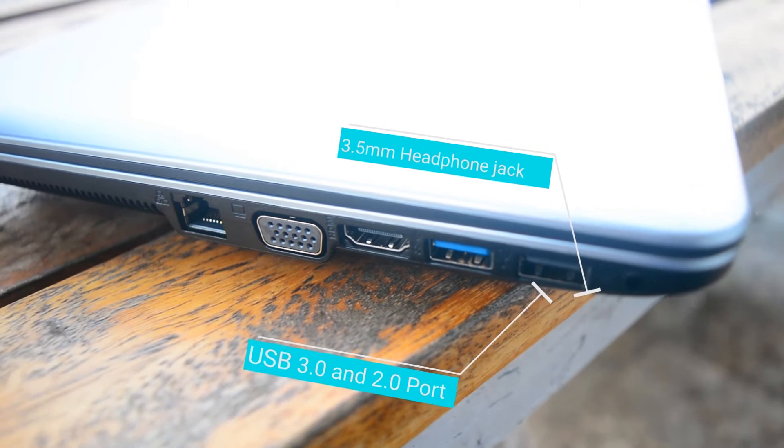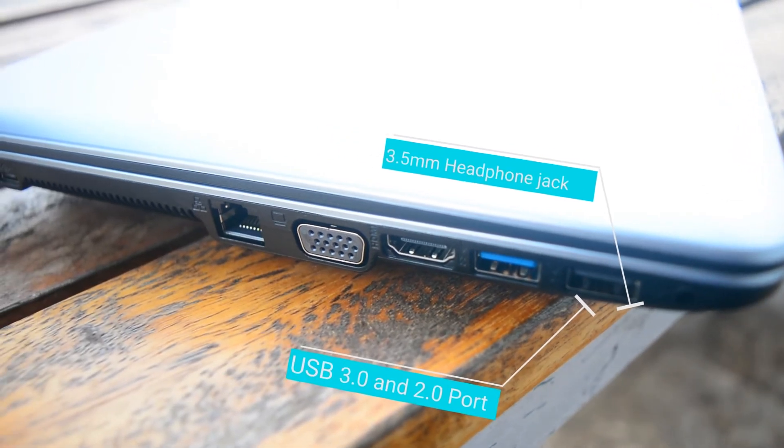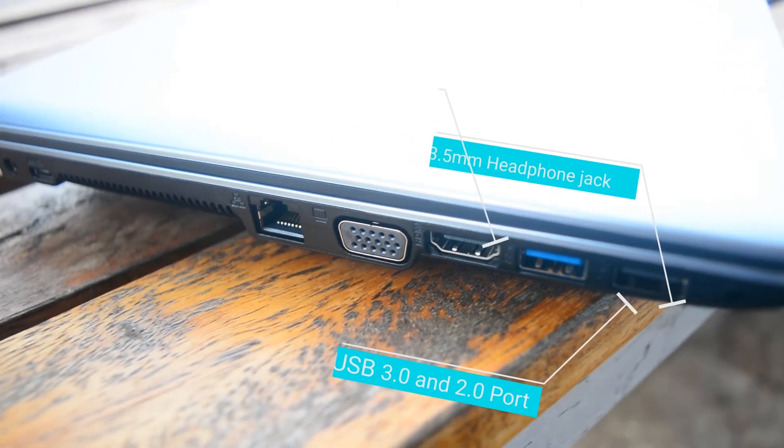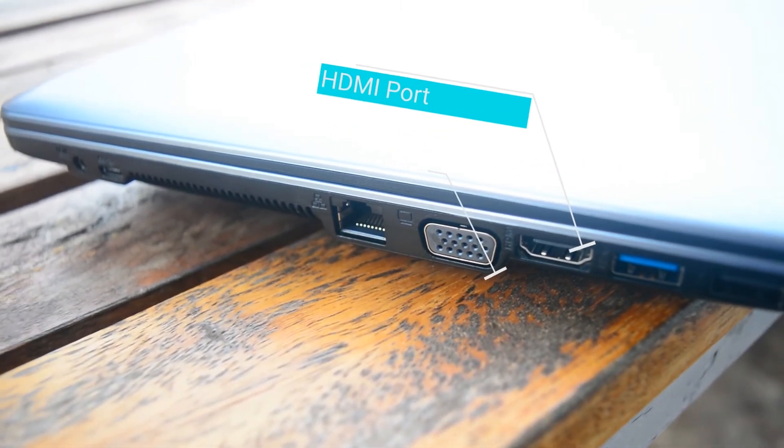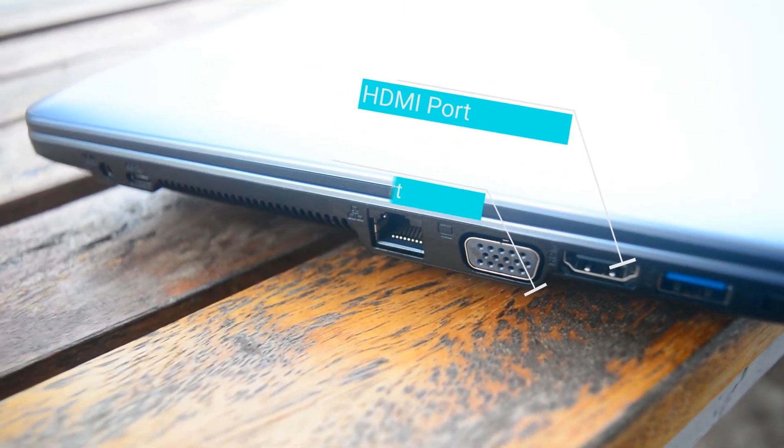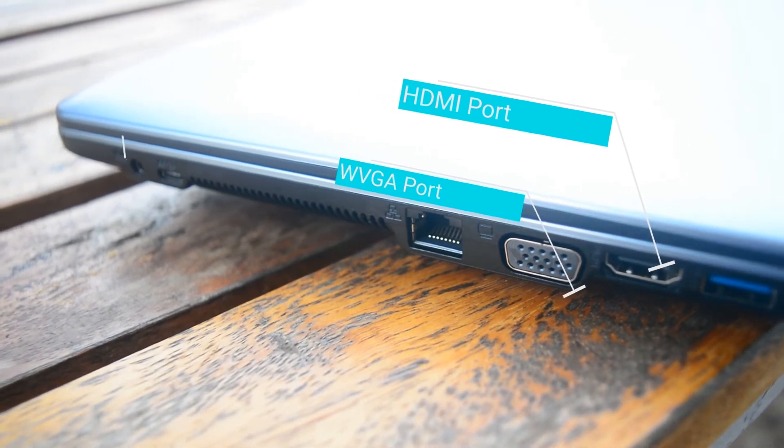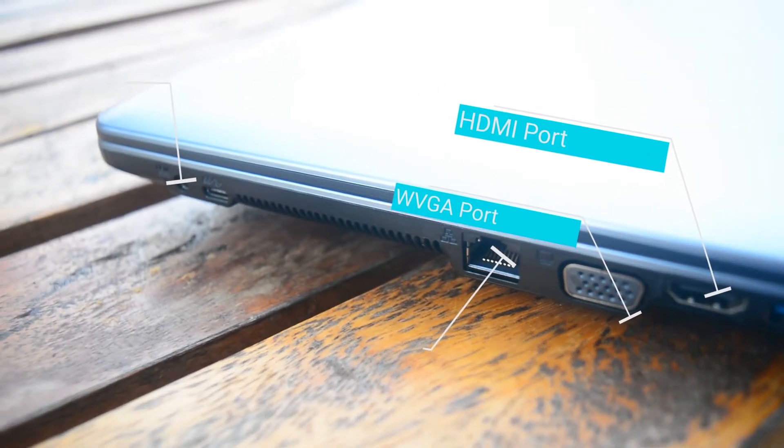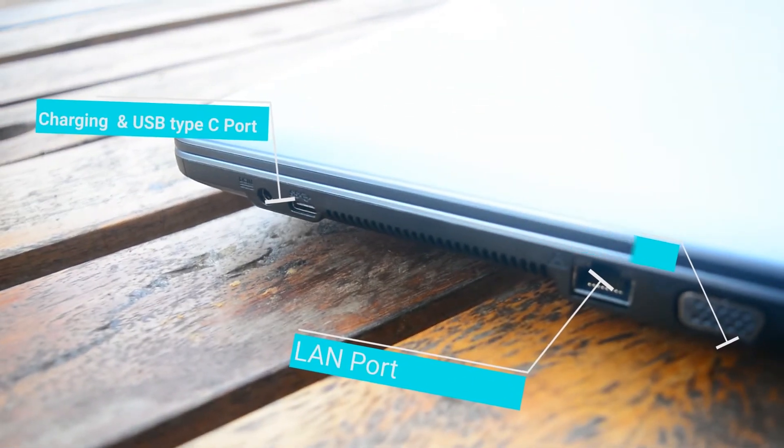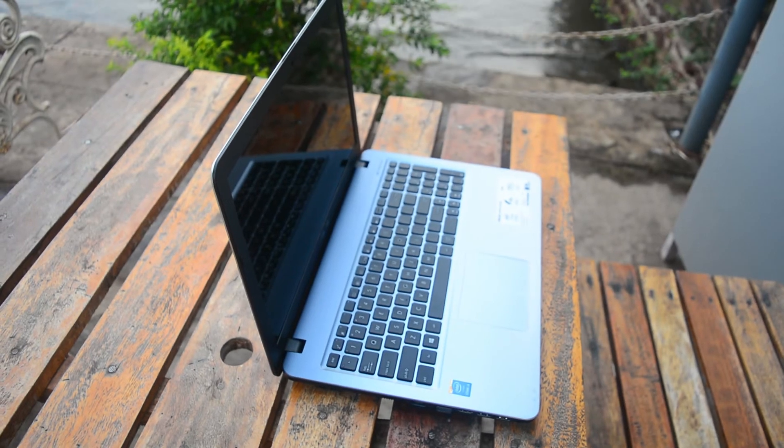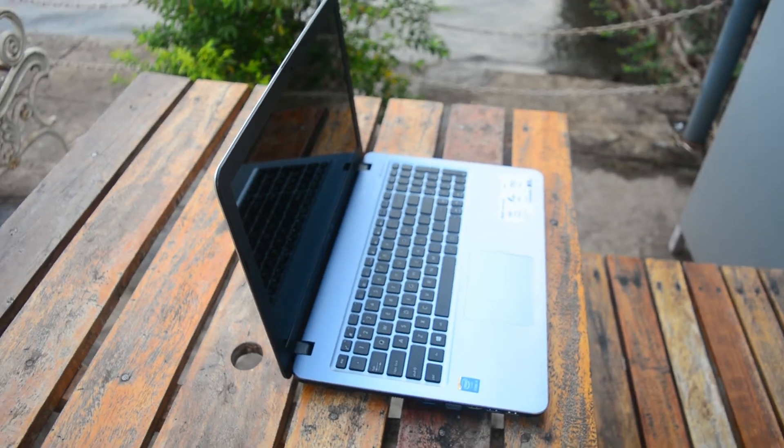On the left hand side, we get a 3.5mm jack, USB 3.0 and 2.0 ports, HDMI port, VGA port, LAN cable port, and USB Type-C port.